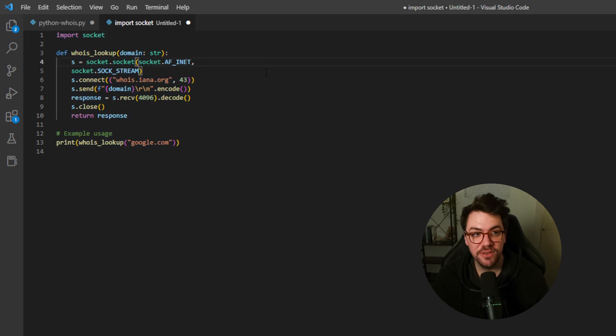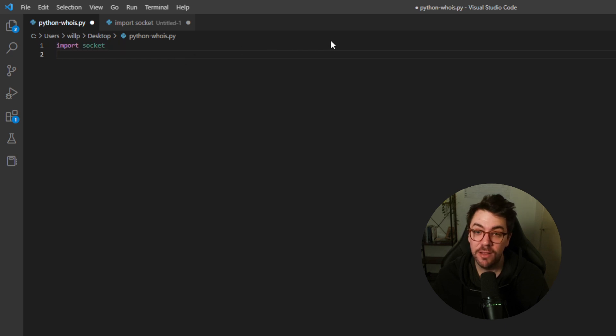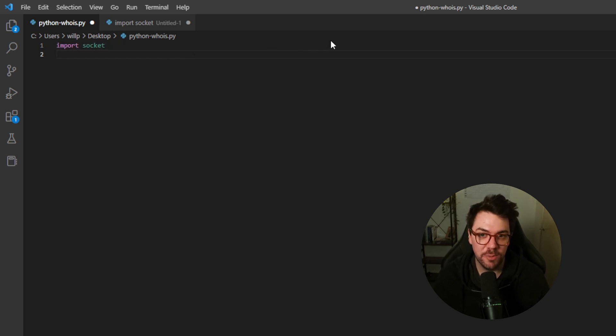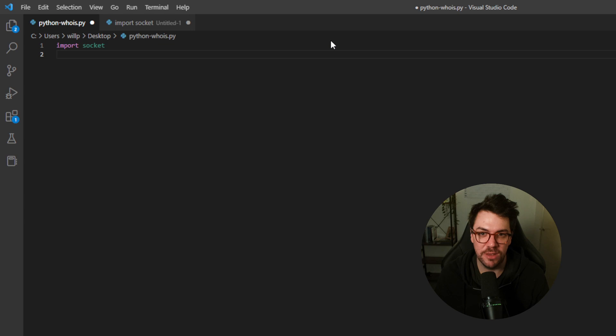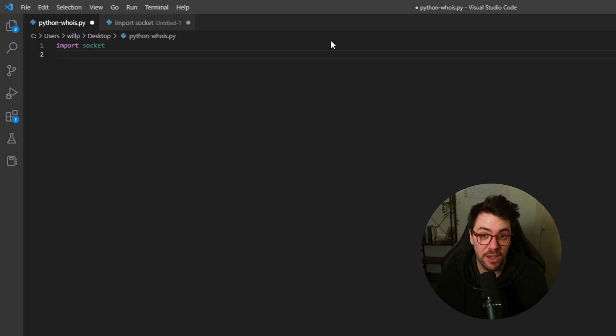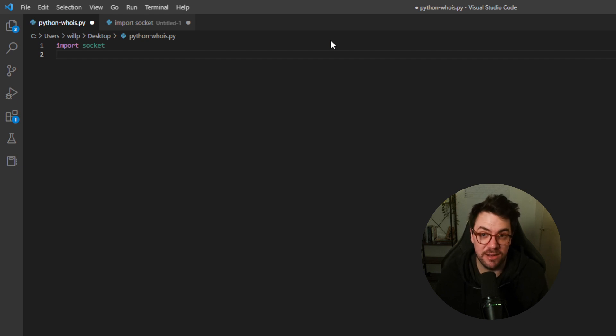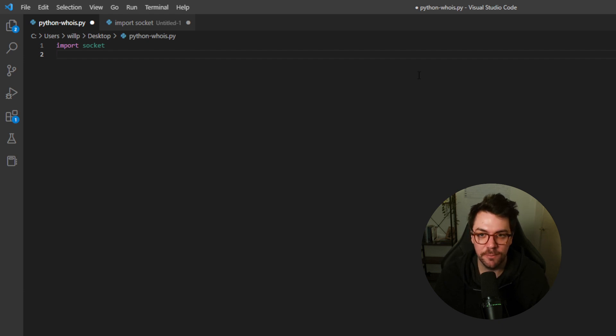So the first thing we're going to copy over is the import socket library. The socket library for Python is great. It's basically going to give us that low-level functionality, those really core networking services that we need our Python script to be able to do. So it's going to give Python an understanding of basic things like HTTP and HTTP requests, what is a port and what is a domain. It's going to let Python basically pull that information and then use it within our Whois lookup script.